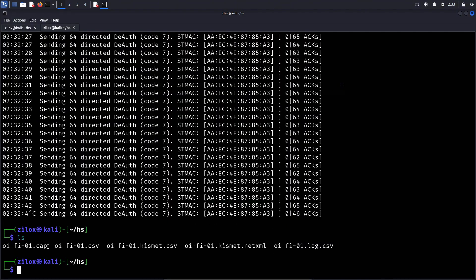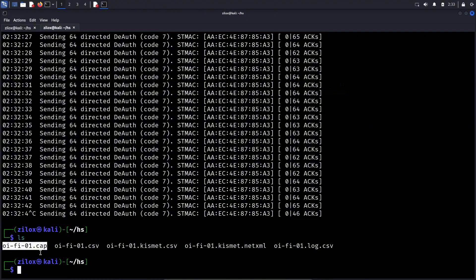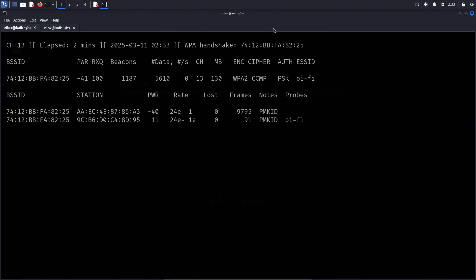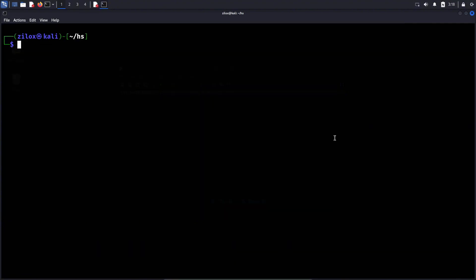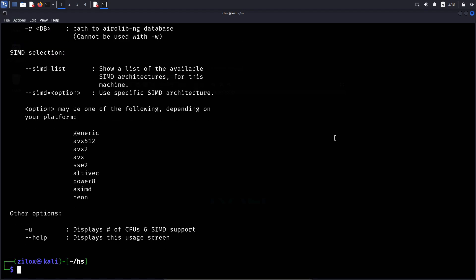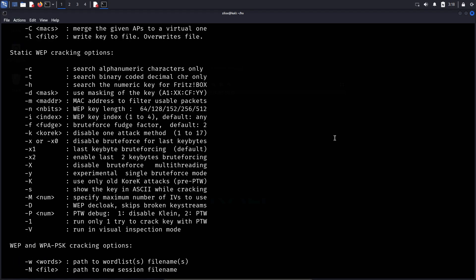At this point, we have successfully captured the handshake, which means we now have encrypted authentication data from the network. This data will be used in the next step, where we attempt to crack the WiFi password using Hashcat, a powerful password cracking tool. But before moving forward, make sure that you have saved the handshake file, as it contains the information needed for the next stage.